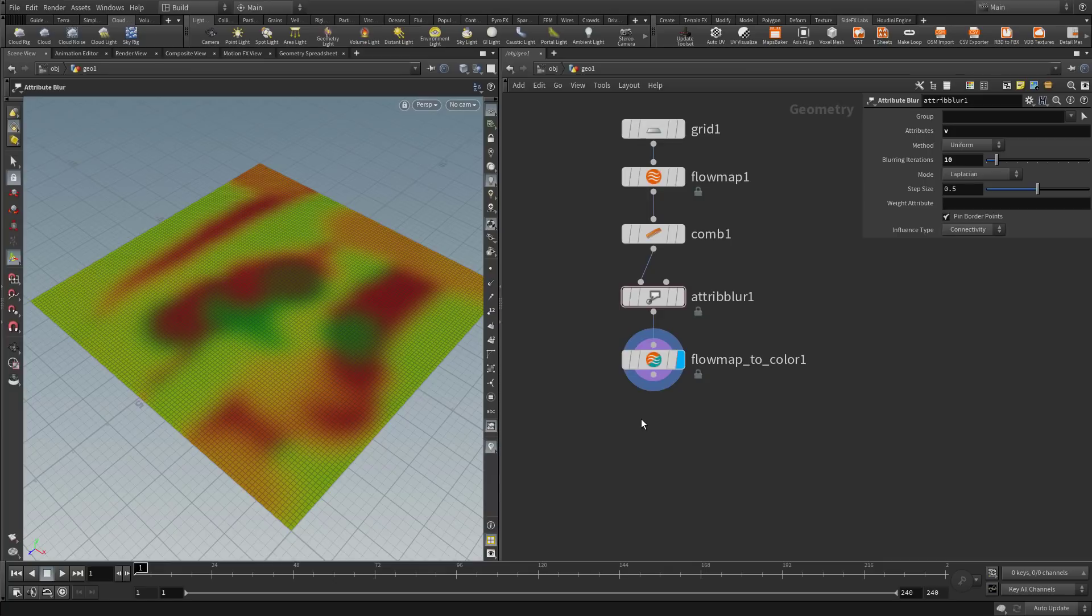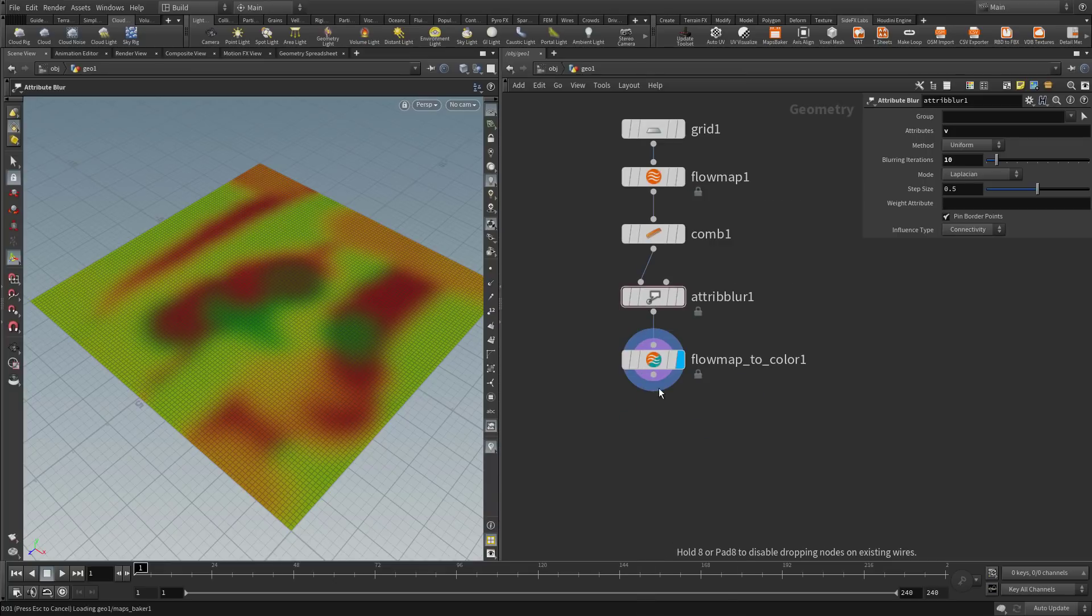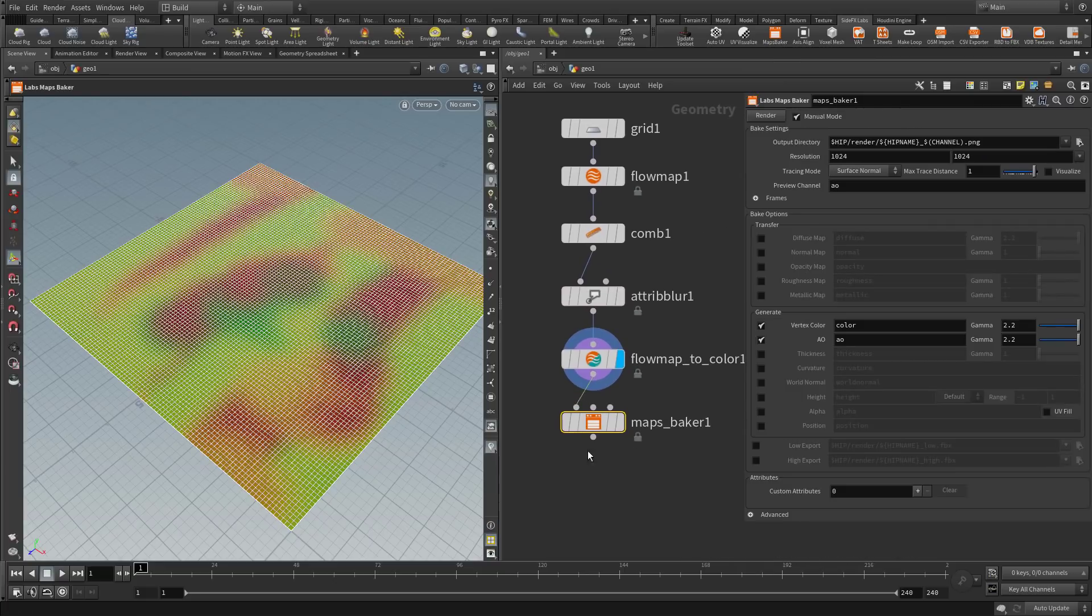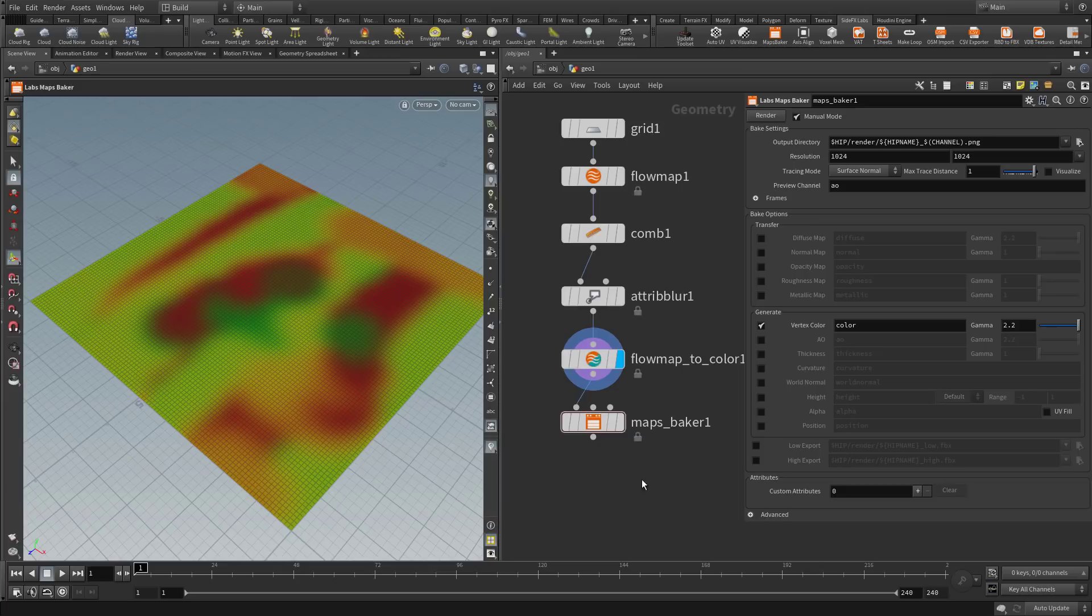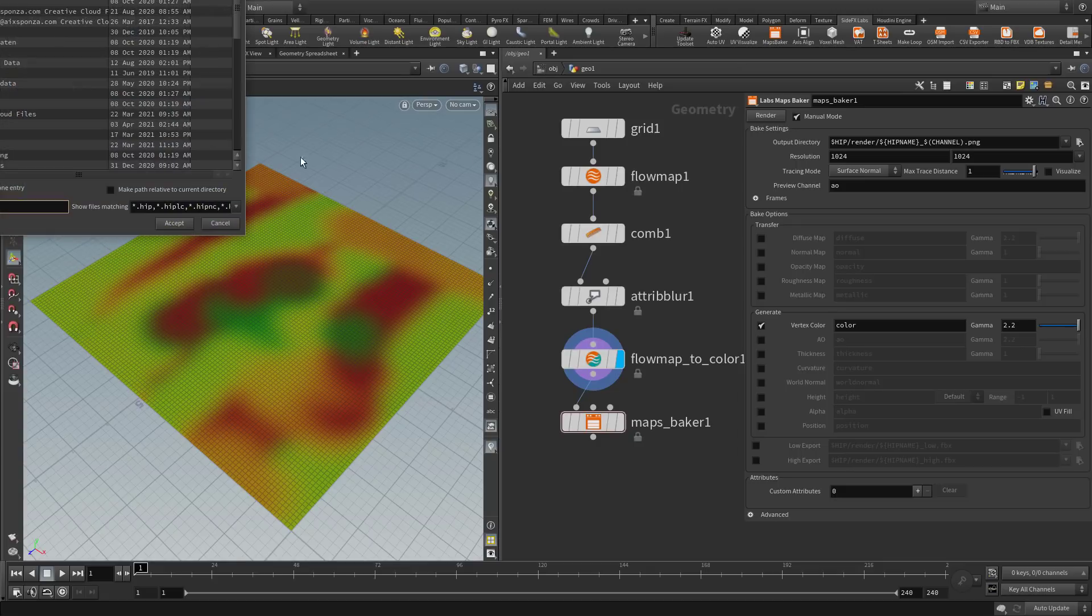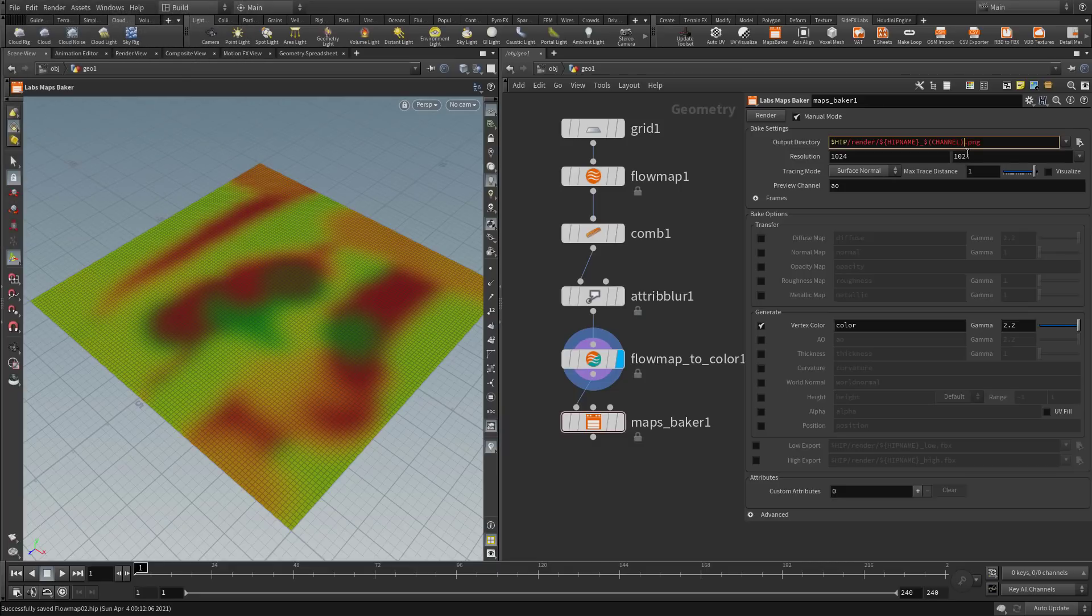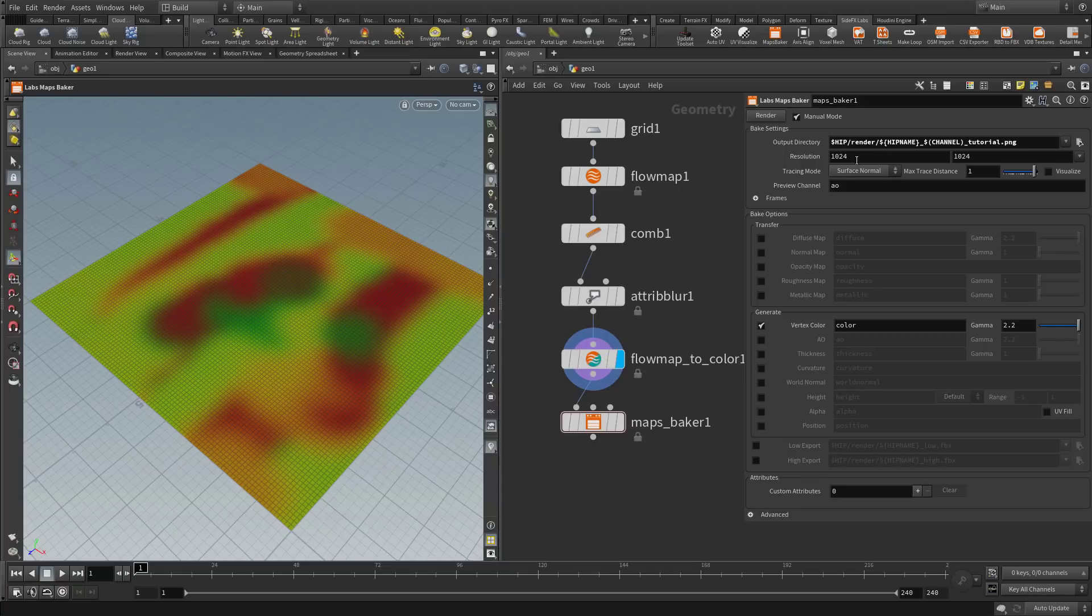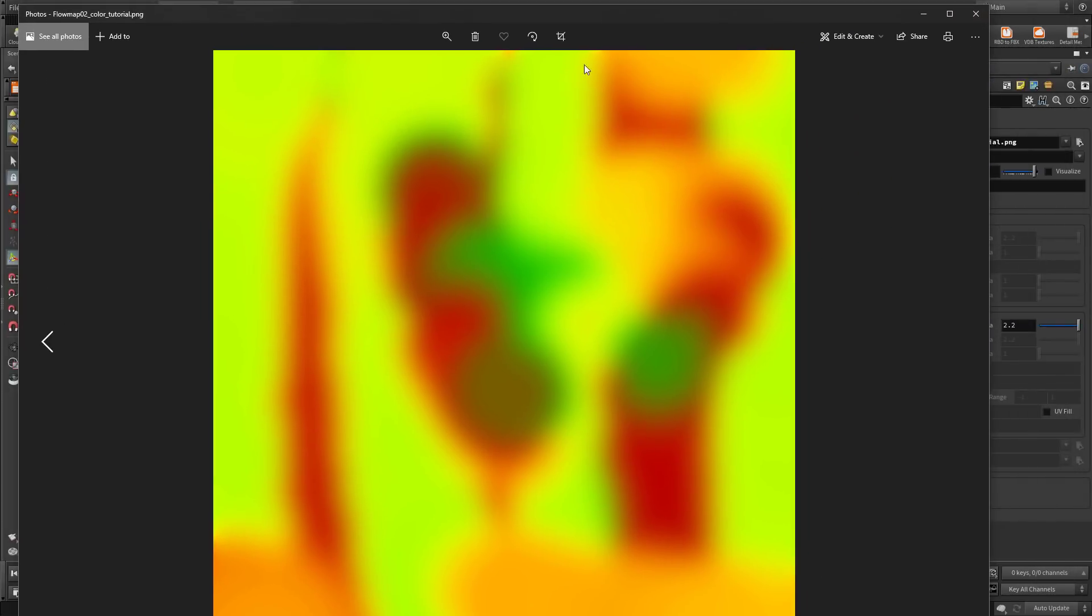And now we want to export it as a color map. For that we can use Mantra, of course, but the game tools have a labs maps baker. This one uses cops internally to bake out the vertex colors. That's a little bit faster. So let's use the maps baker. We want to export vertex colors, so keep this ticked. AO is not important. And it will put the map where your hip is. I did not save my hip yet, so let me do that now. Save as. I will call this flow map 02. And we want to append something to this name here. Tutorial flow map, like so. And I will save it as a PNG. The resolution is 1024, and that is sufficient because it's only vectors. Press render. And here is our flow map that we just created.